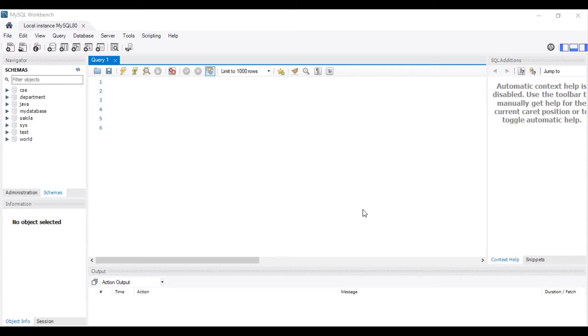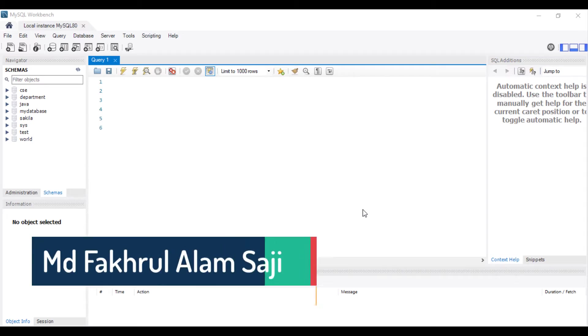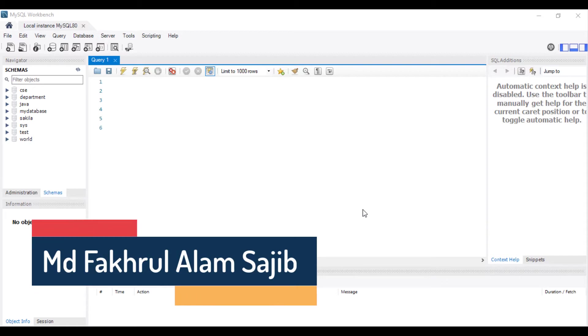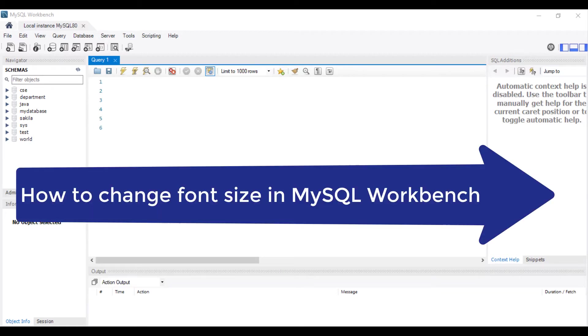Assalamu alaikum. My name is Muhammad Fokul Anwar Shoji. Today we are going to learn how to change font size in MySQL Workbench.